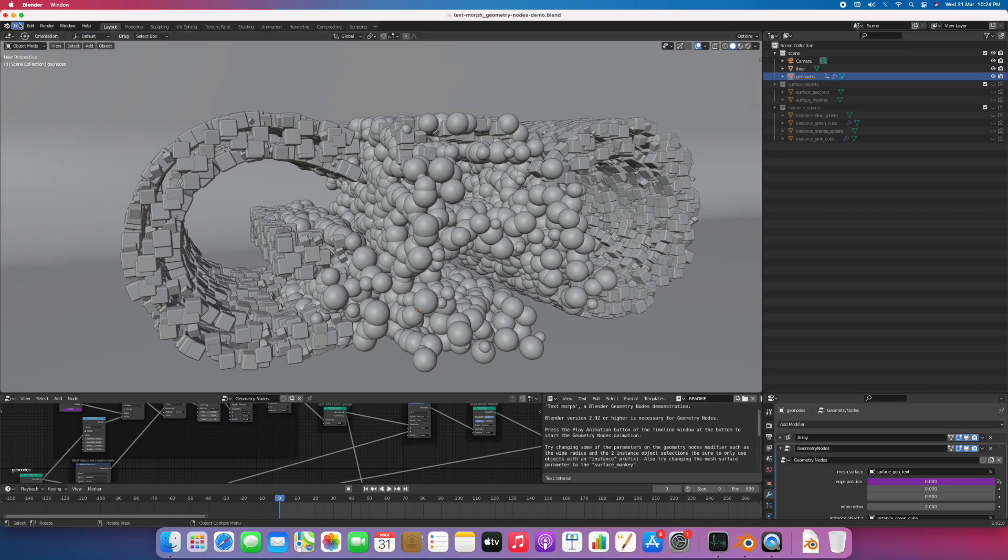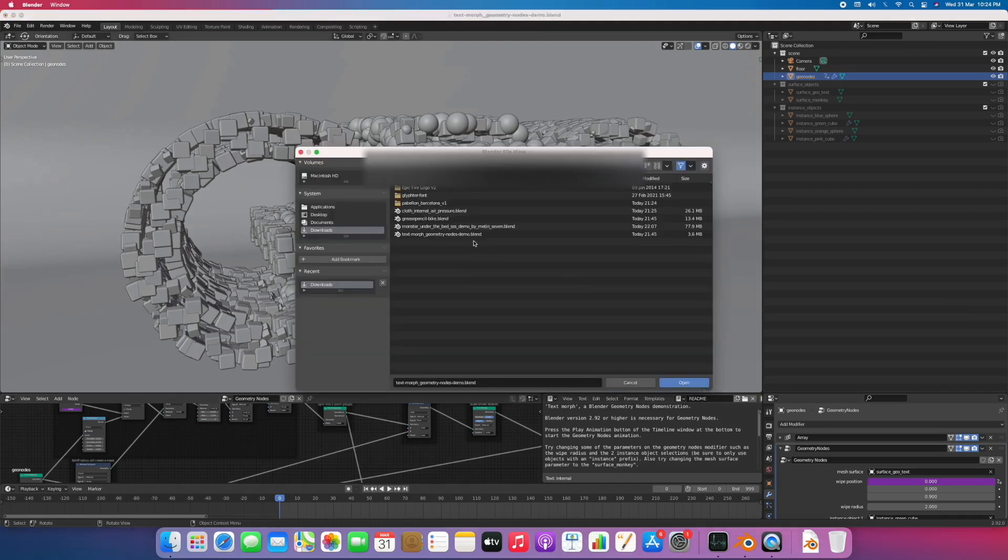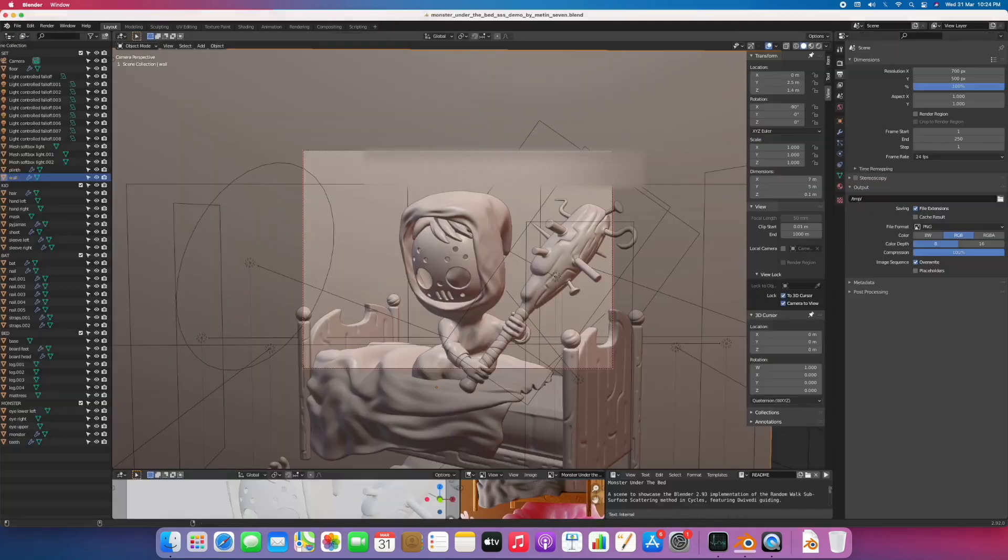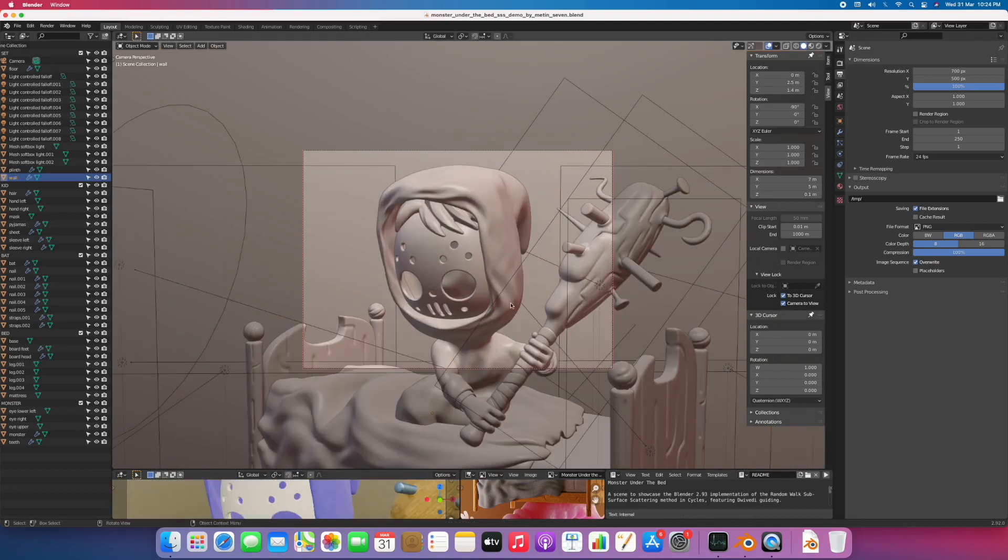Now let's open the other file which has lots of geometry. As you can see, it's a very detailed one. It will take a lot of time to render.